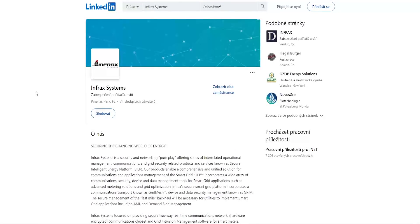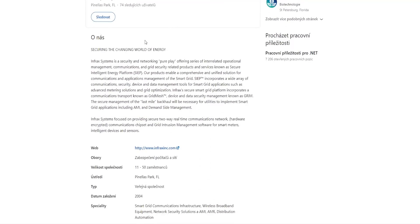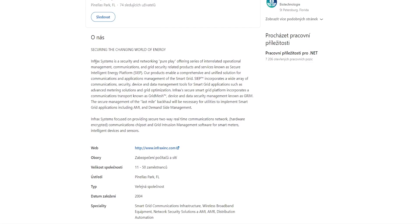Let's check out their LinkedIn account. Securing the changing world of energy. Infrax systems is a security and networking pure play, offering a series of Intel-related operational management, communications and grid security related products and services known as Secure Intelligent Energy Platform. Our products enable a comprehensive and unified solution for communications and applications management of the smart grid.